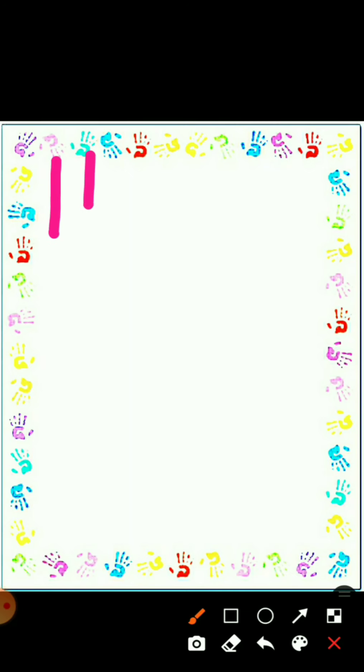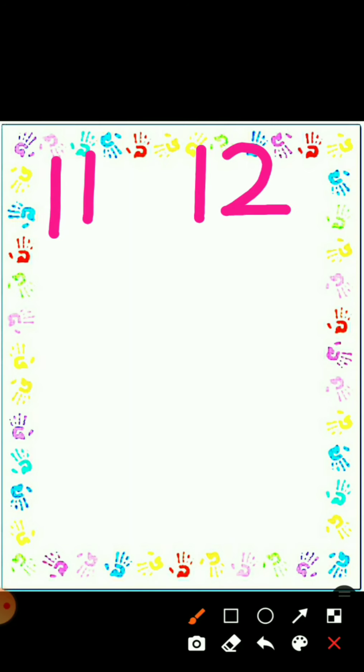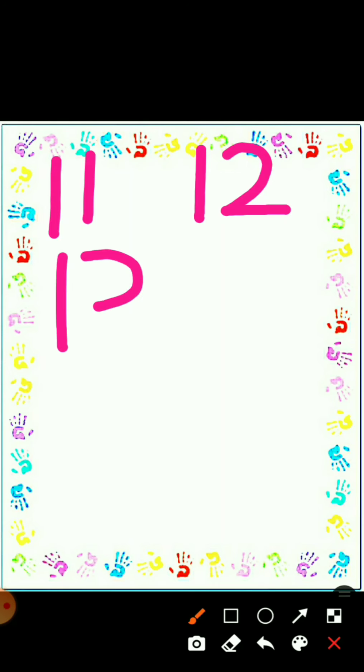So how do we write 11? 1 and 1 — two standing lines: 1 1, that's 11. And how do we write 12? Make a 1, then a curve and a sleeping line: 1 2, that's 12. And 13? Make a 1 and two curves: 1 3, that's 13.